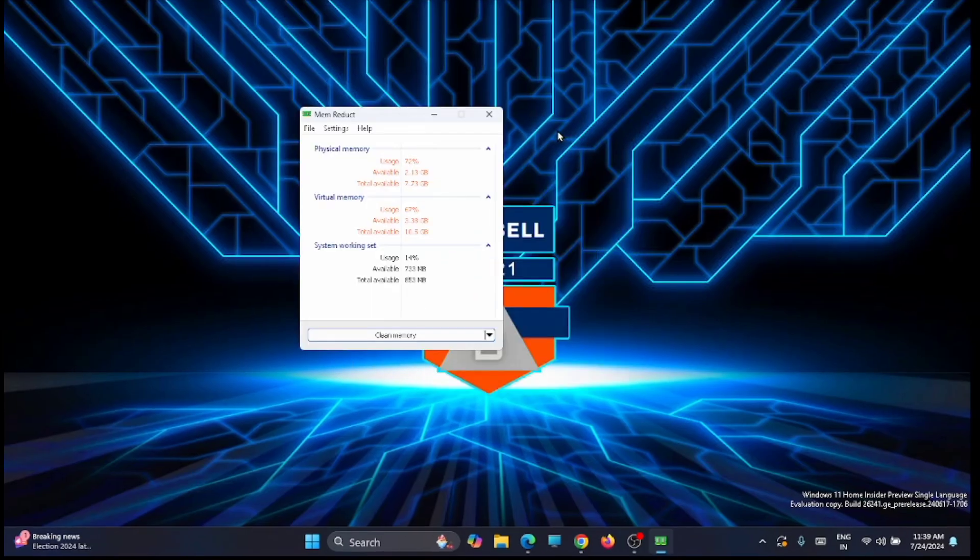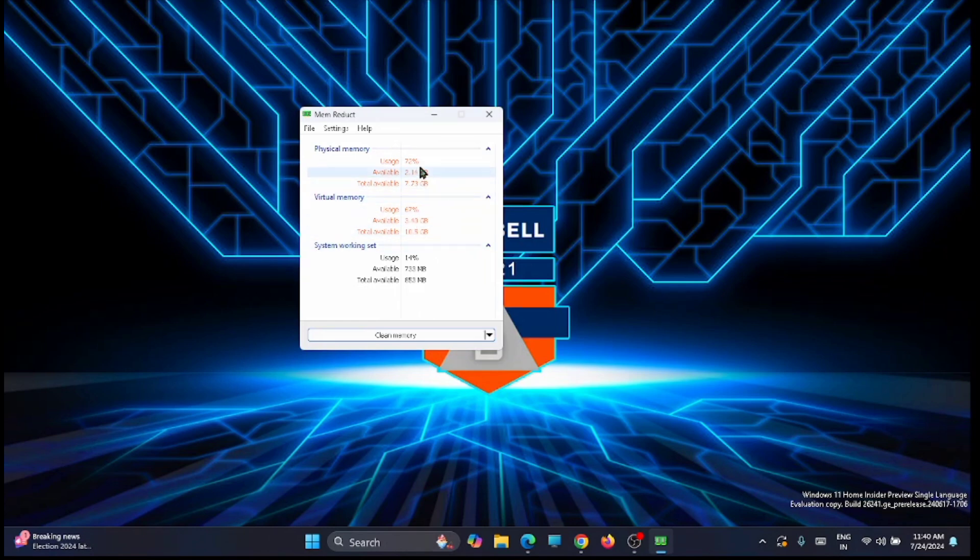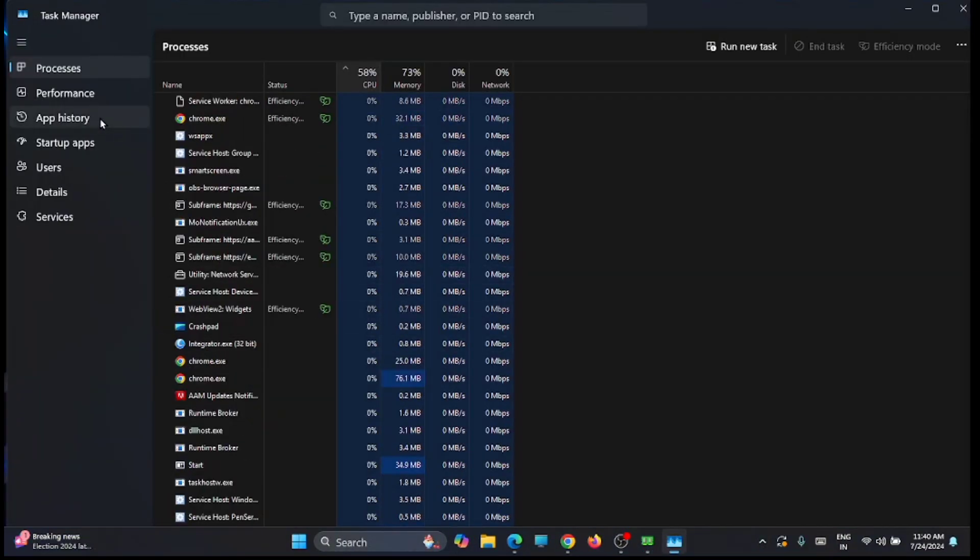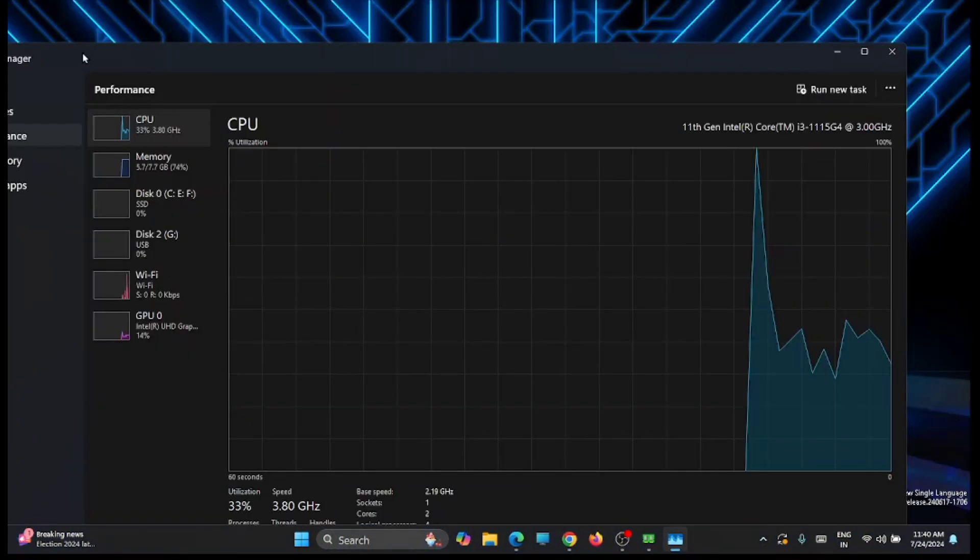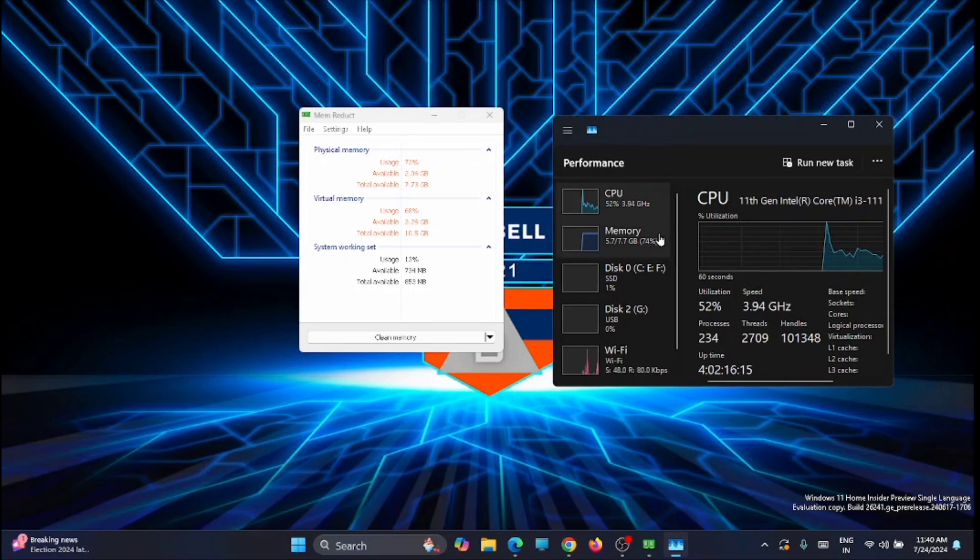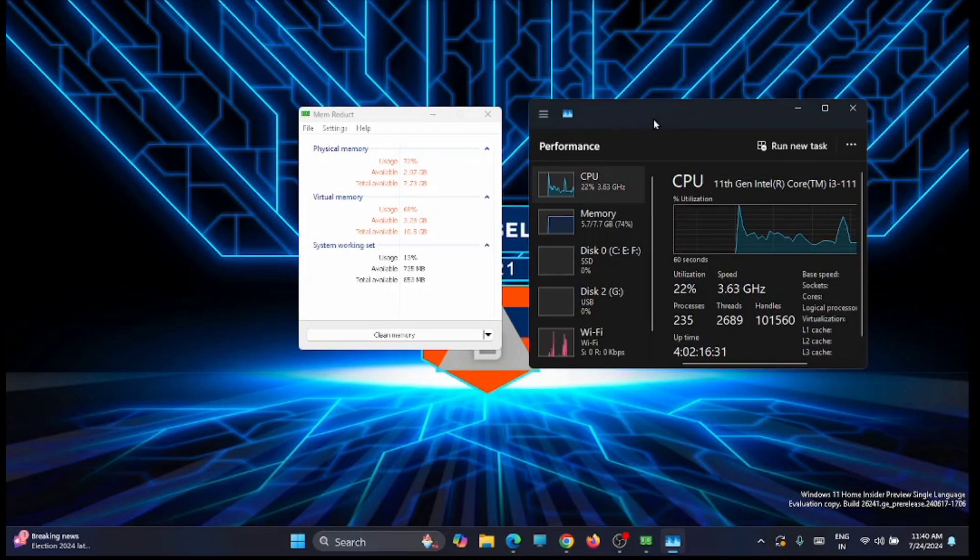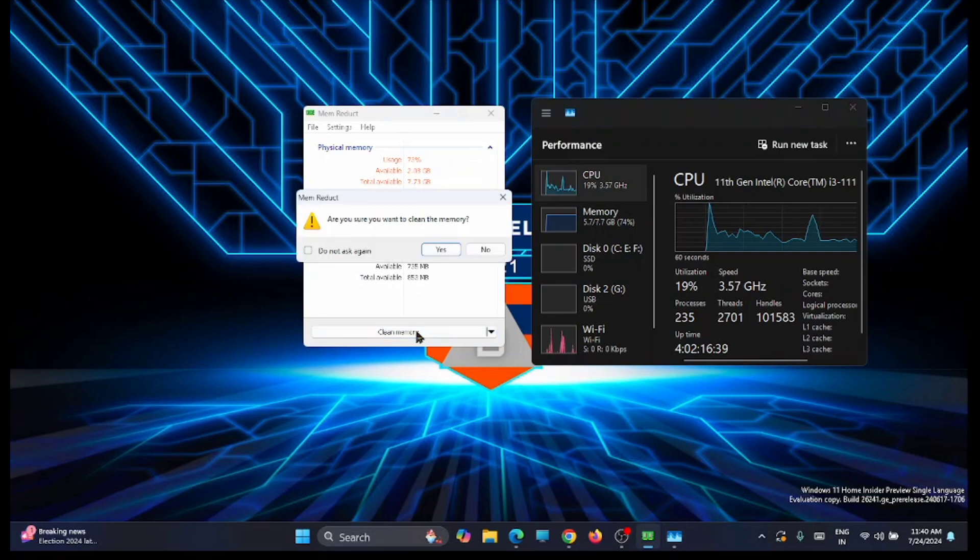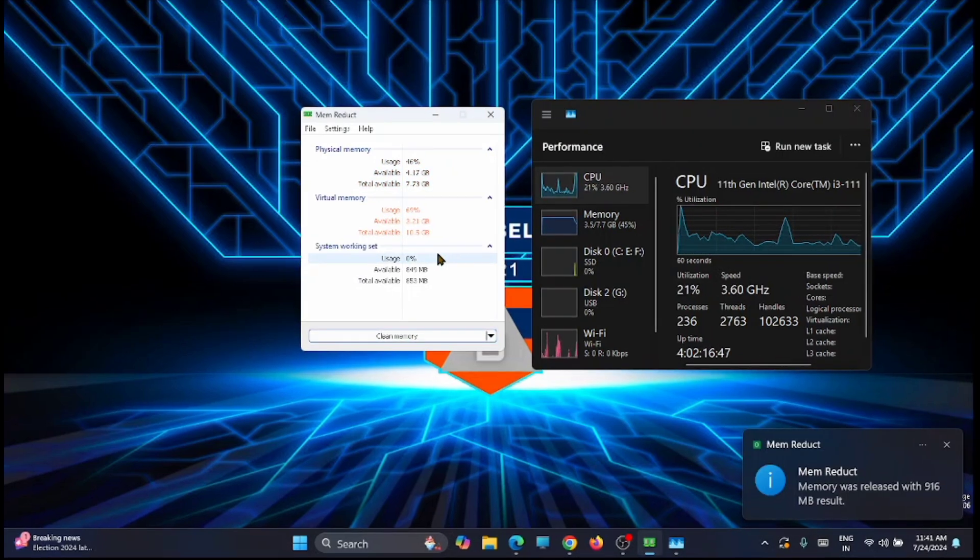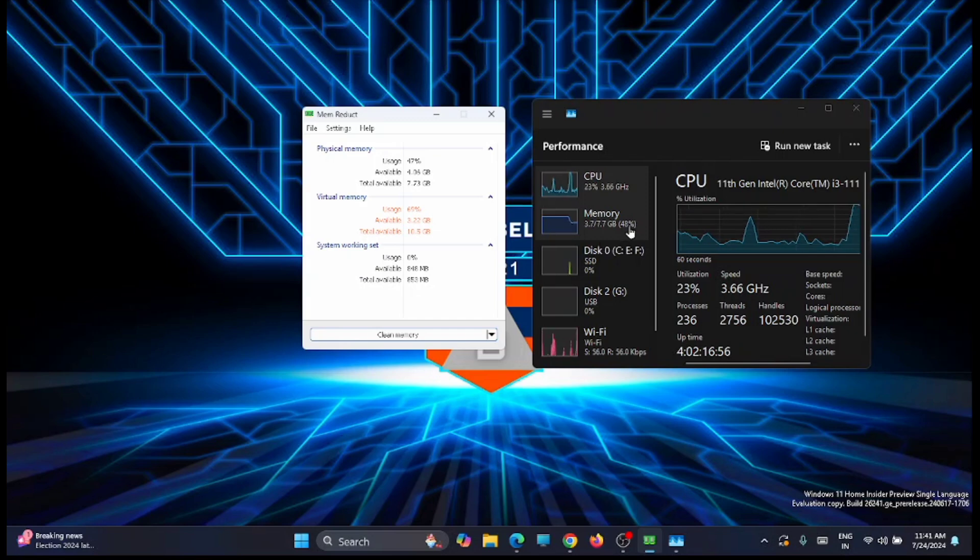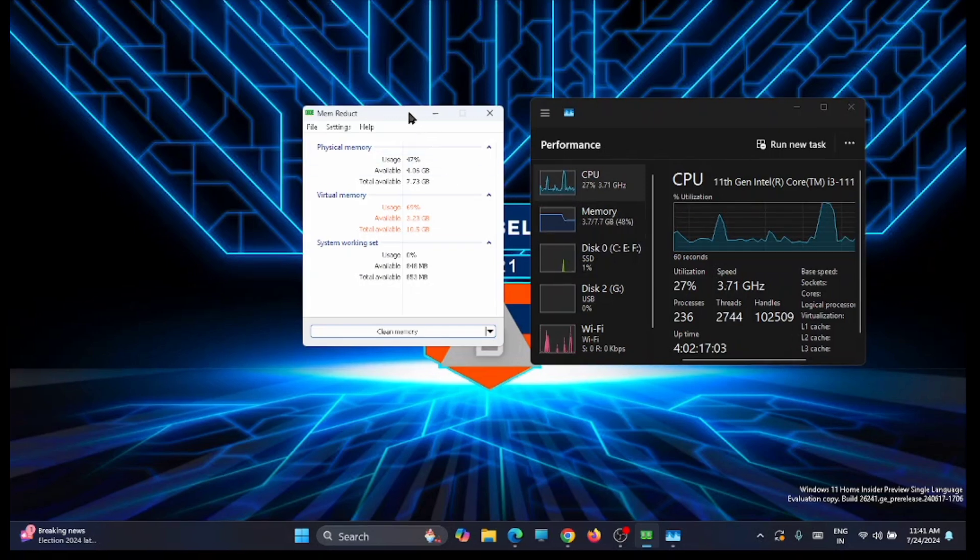Now the application has been started and you can see that the physical memory consumed is 72%. Right now I am opening the taskbar, you can see it, you can compare it here. The memory consumed is 72-74% right now, which is high. Now we can see the difference here when you clean the memory. Just click on clean memory, and immediately you will see the result. From 72% it simply dropped to 47%. It's a very cool application which is very useful.